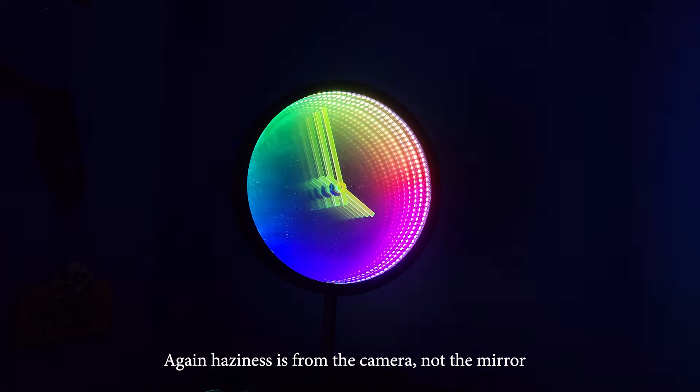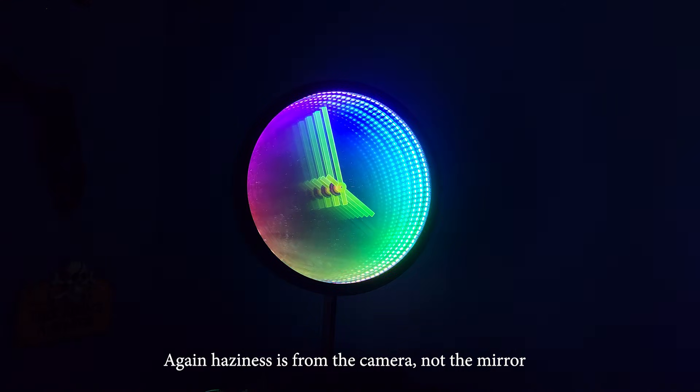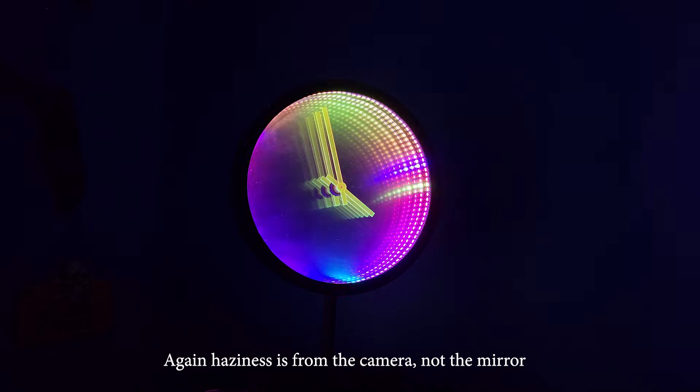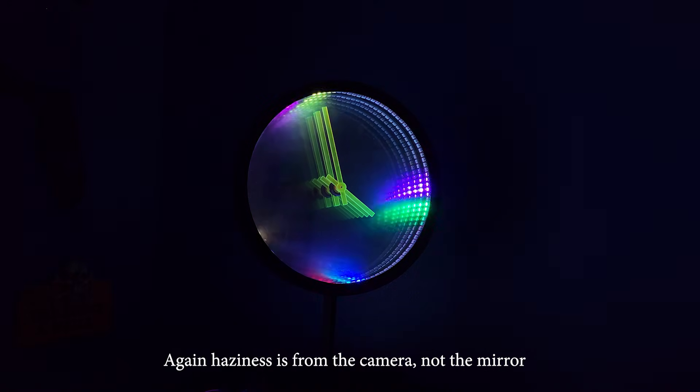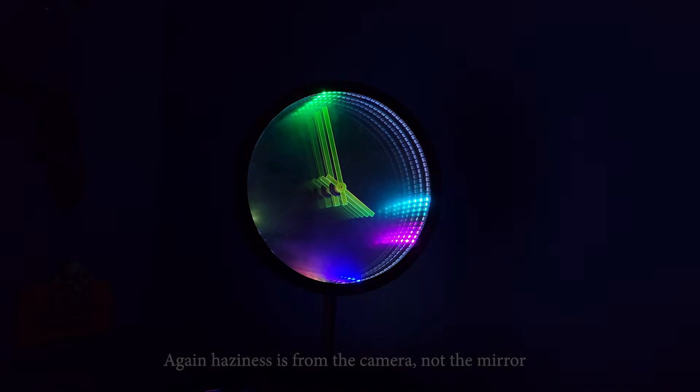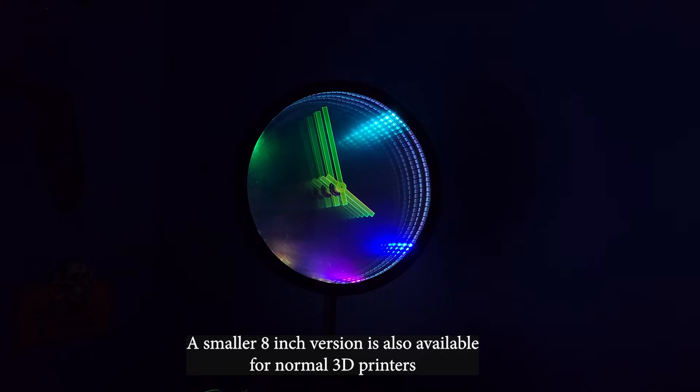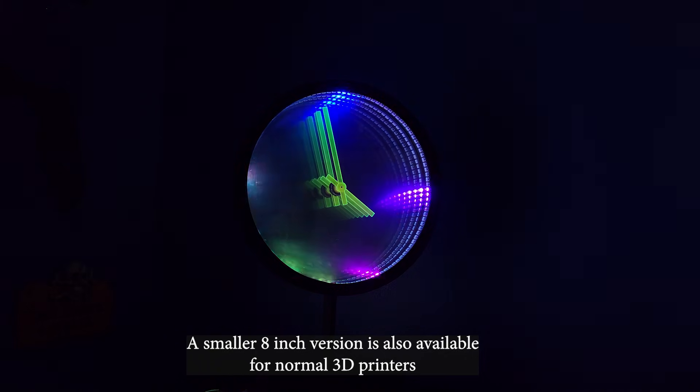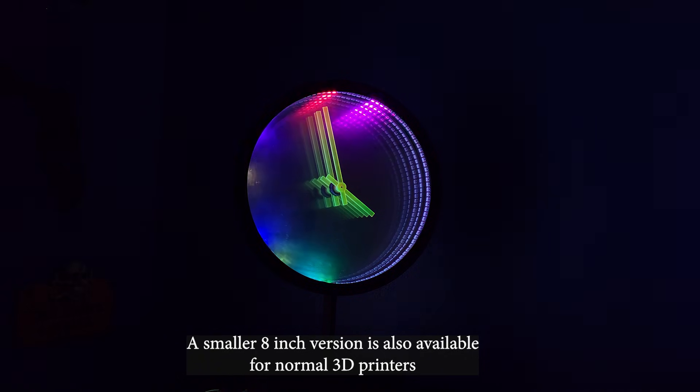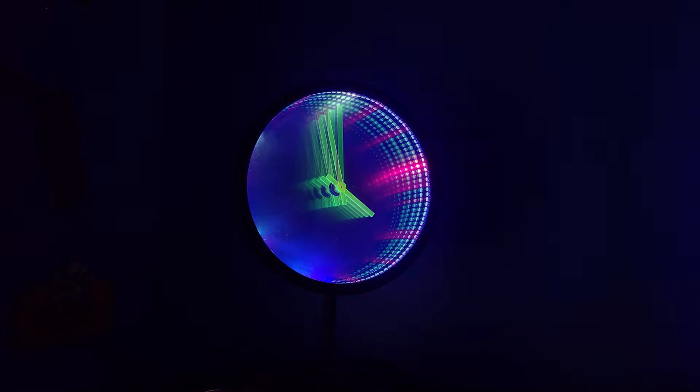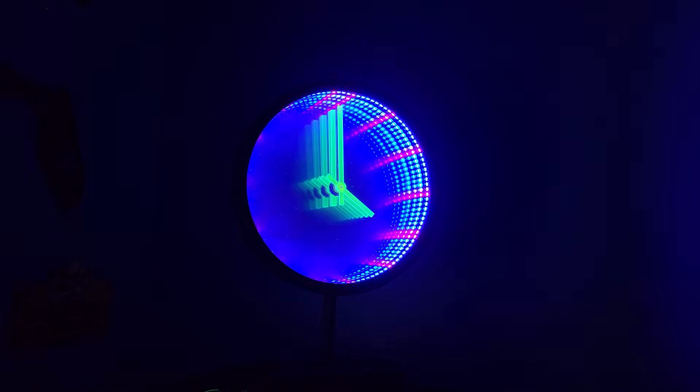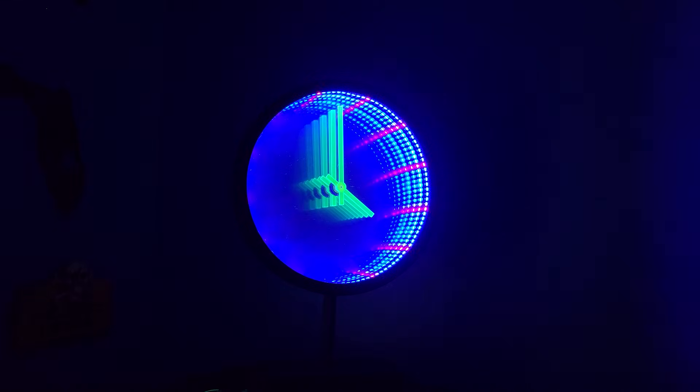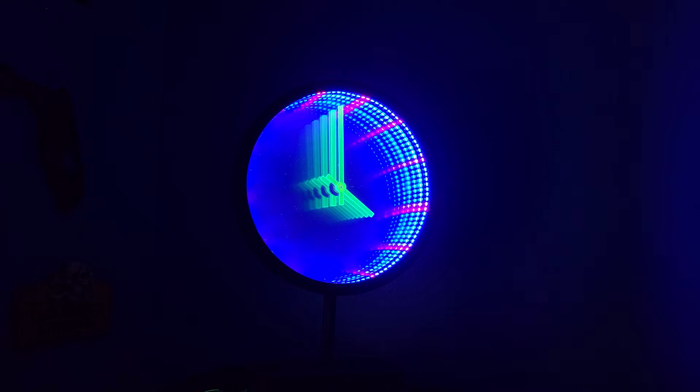As per usual, I'll leave links down in the description to all the files necessary to create this project, including step files if you feel like modifying it. Depending on the mirror you get, you may need to make things bigger or smaller, so that's why I always include step files so you guys have an easier time making changes. And I'll also have some affiliate links down in the description to all the products I used so you don't have to go hunting for them yourself.